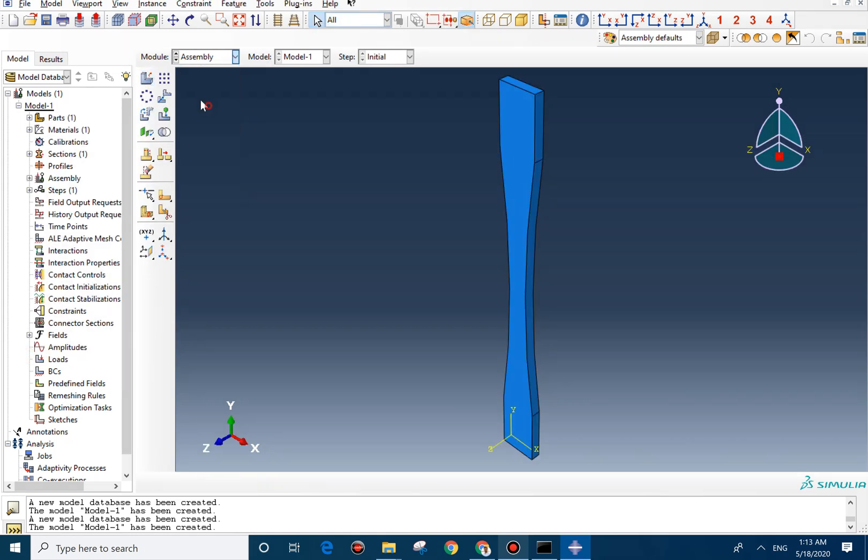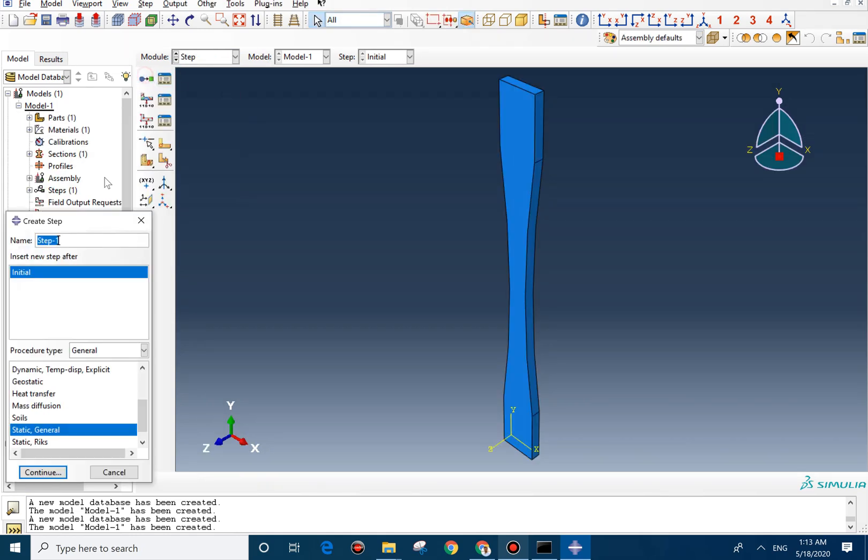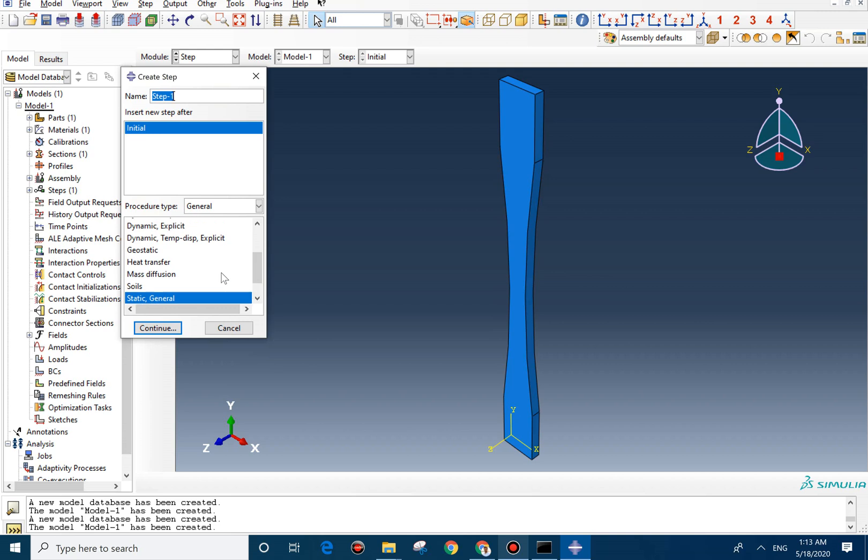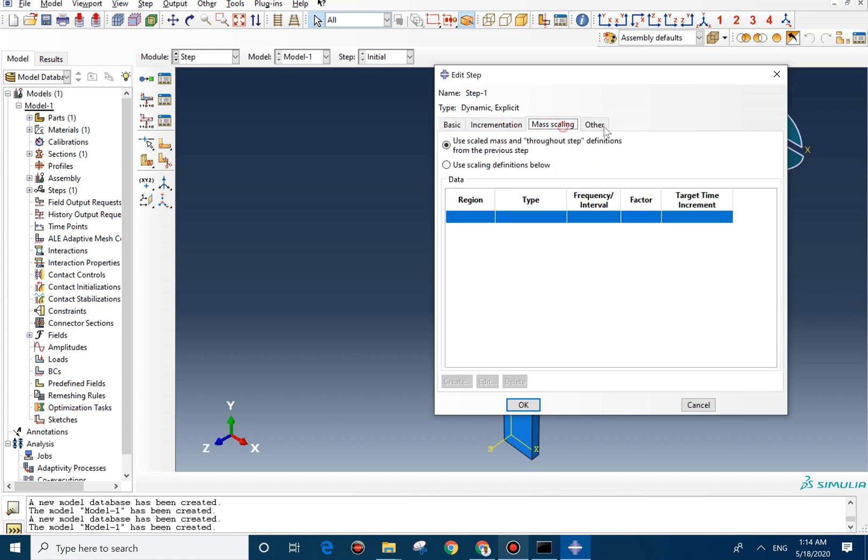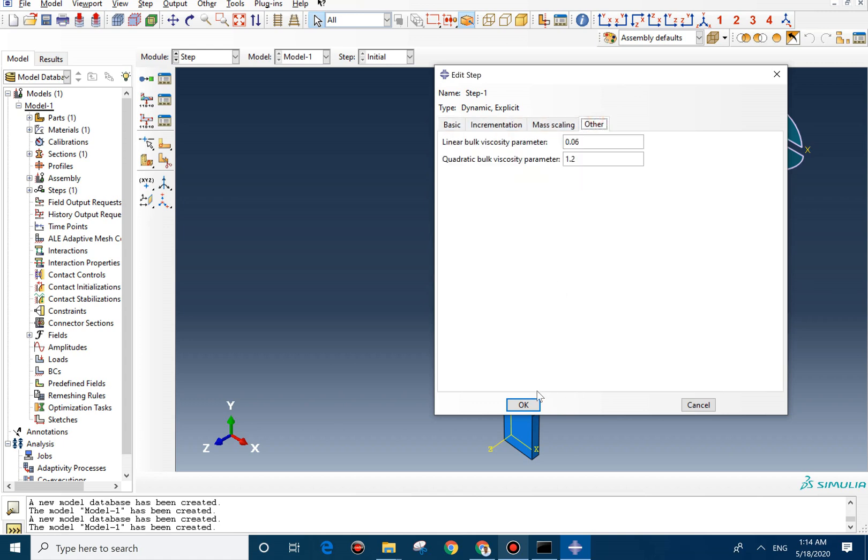We go to step. For step, we create the explicit step here. And we set the value 0.001. We don't need to change anything else in here.